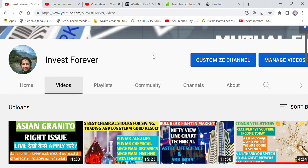Hello friends, I am Nitesh Kumar and welcome to your YouTube channel Invest Forever. Two videos are coming in today's date.